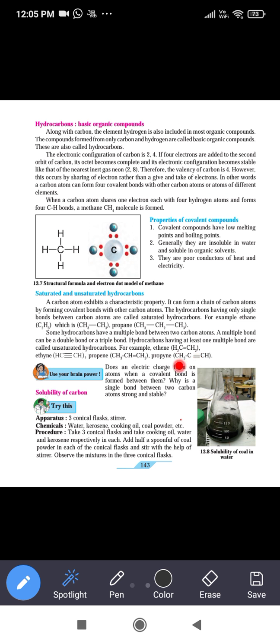For example, in ethene there is one double bond between carbon and carbon. In ethyne there is a carbon-carbon triple bond. In propene there is one double bond, and in propyne there is a triple bond between carbon and carbon. Such compounds where there is a carbon-carbon double bond or carbon-carbon triple bond are called unsaturated hydrocarbons.